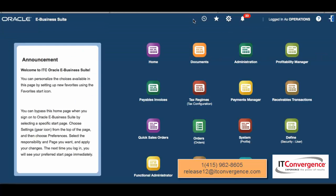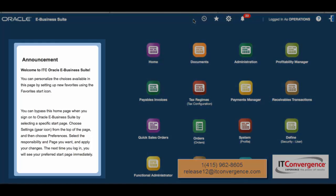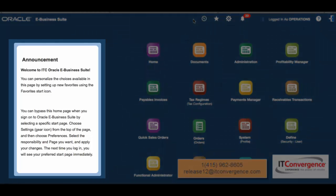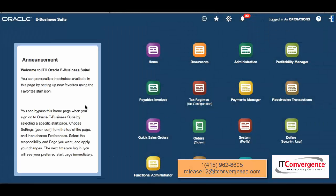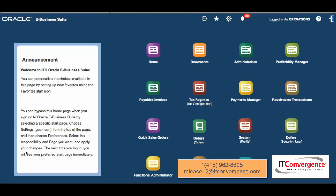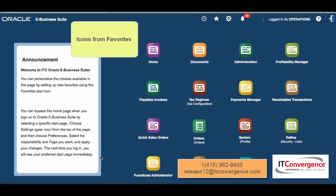On the left side we see announcements, and this is something that you can personalize. As you can see, we personalized this to welcome ITC Oracle E-Business Suite. You can add messages here by personalization and setting the context.